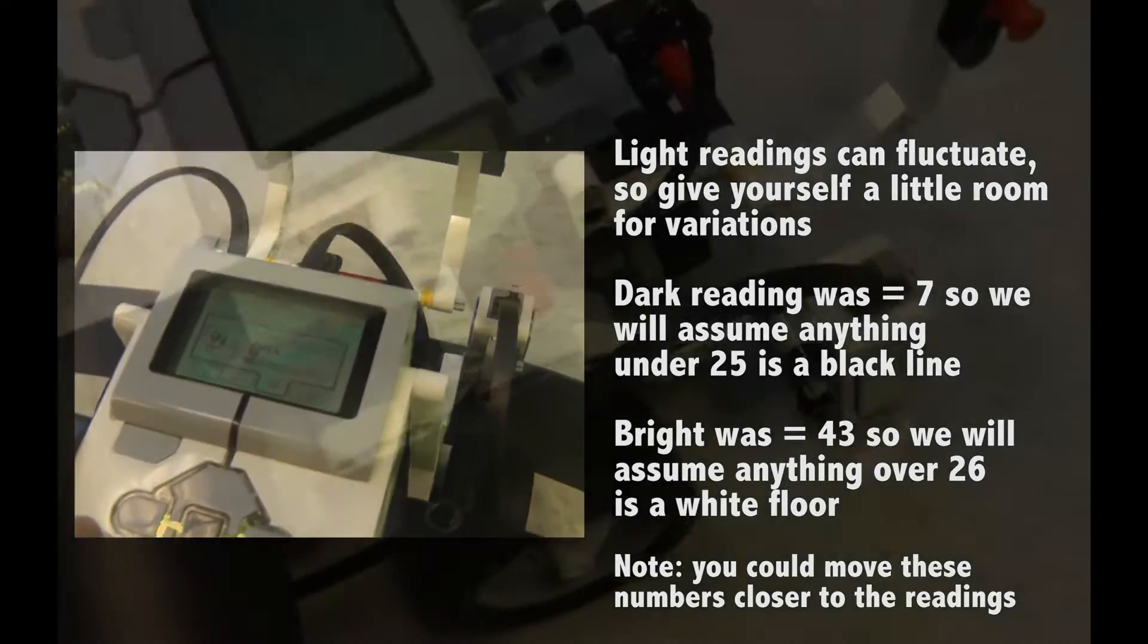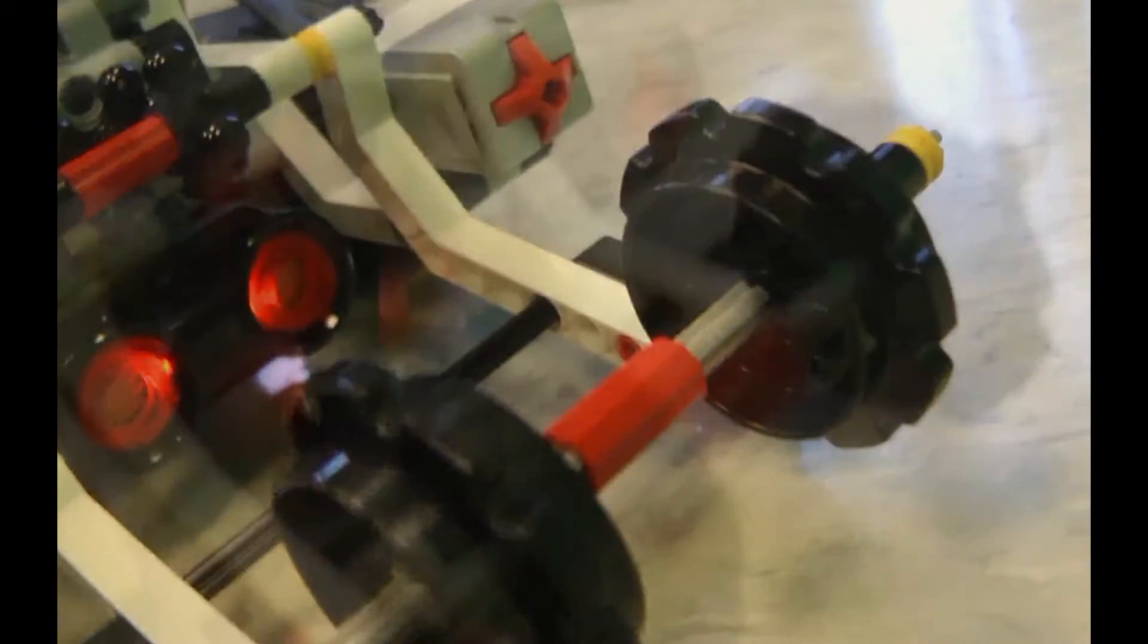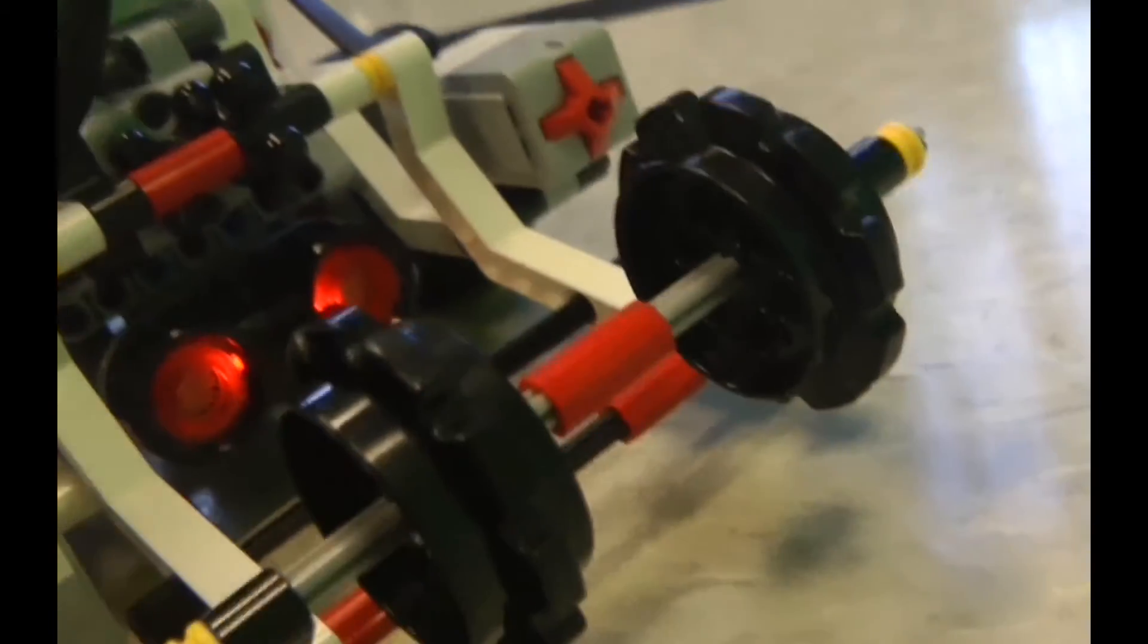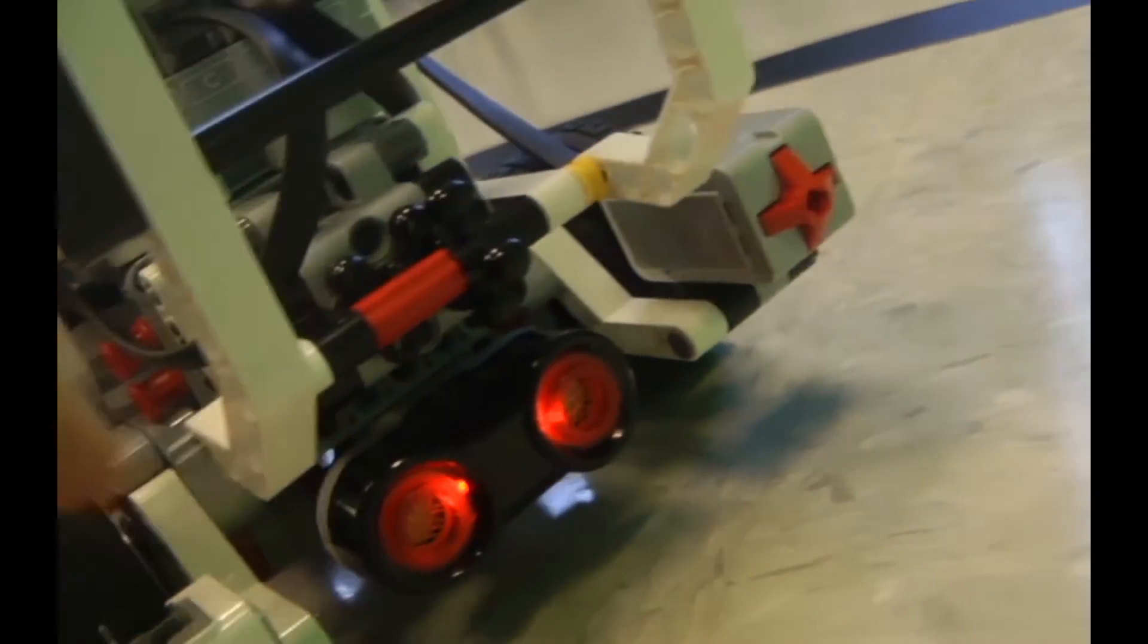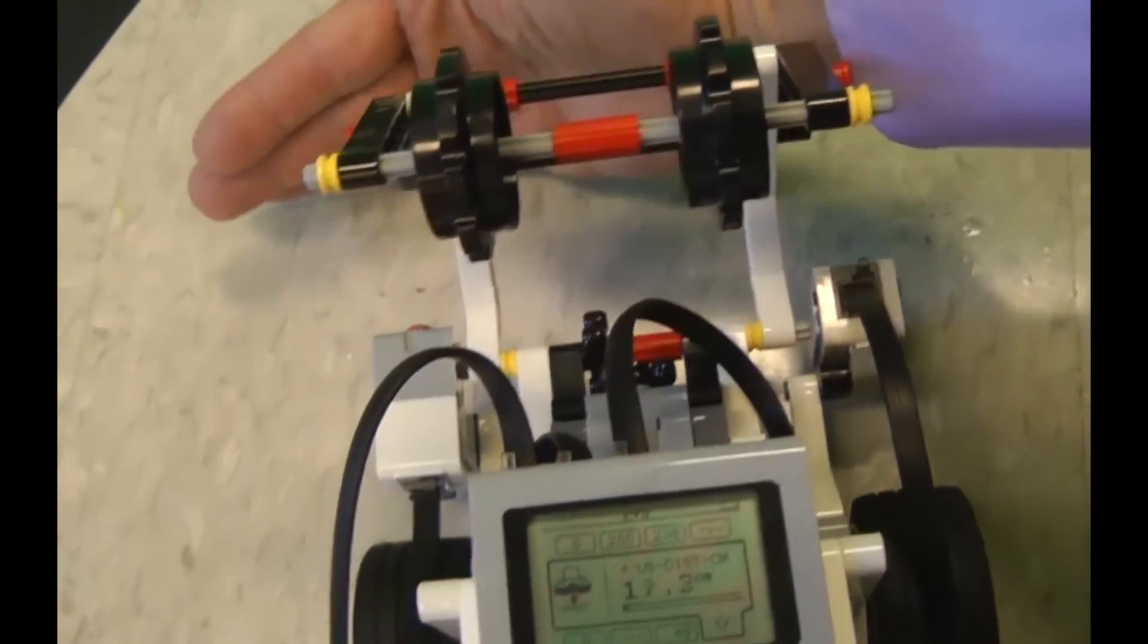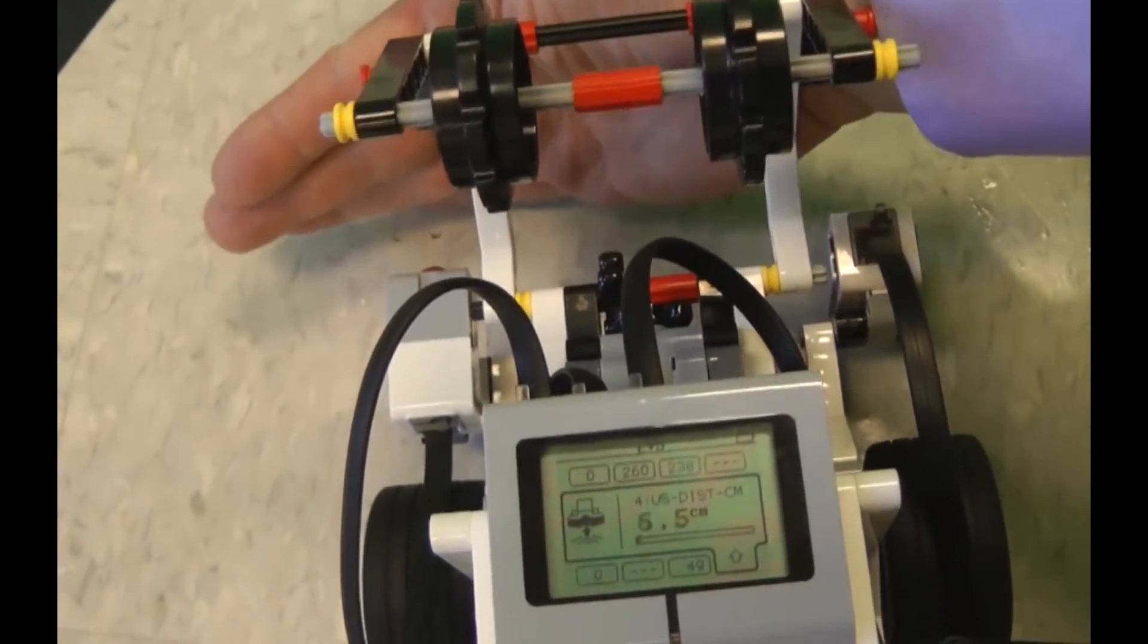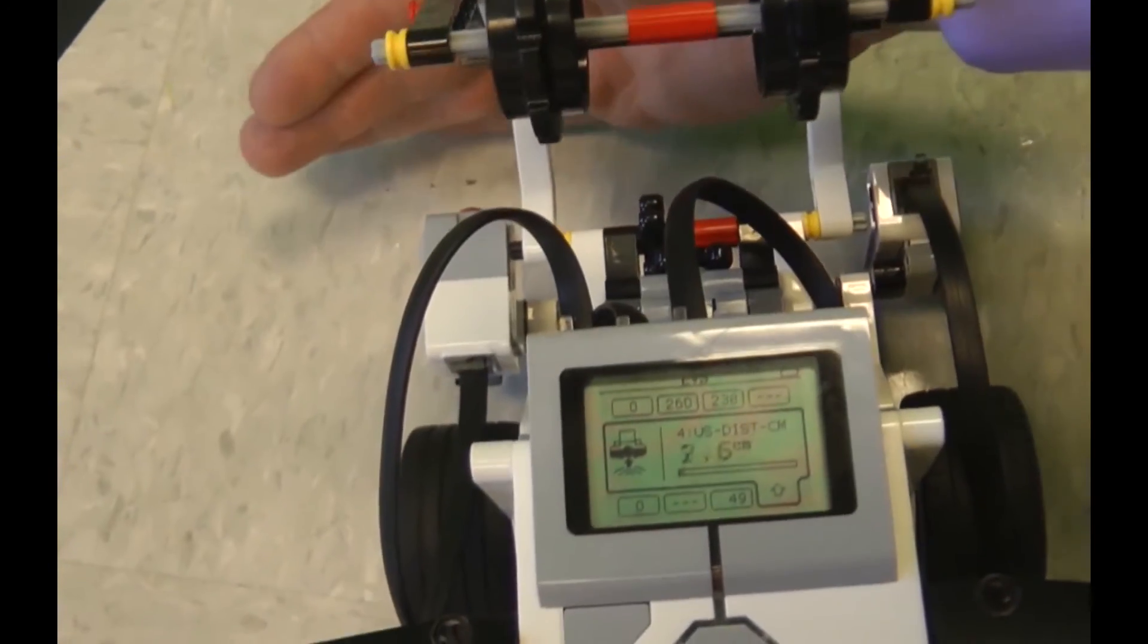Also if I flip over to input 4, we have the ultrasonic sensor which was put on the lower end of the robot and is kind of obstructed by this device over here. But when we lift that, I can move my hand forward. And you'll notice as I approach my hand, we get a closer reading in centimeters. And when I move my hand away, you see the distance increases.